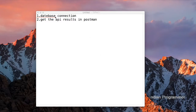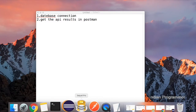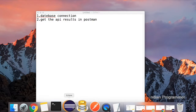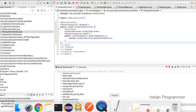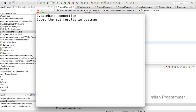In the last video we saw some basic things, created controllers and models. In today's video we are going to see how to connect our Spring project with our database — MySQL — and also how to see the JSON result from a REST API in Postman.